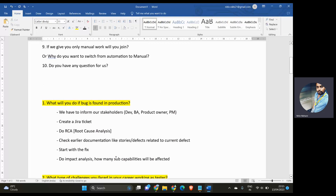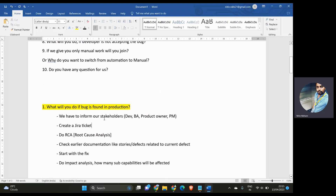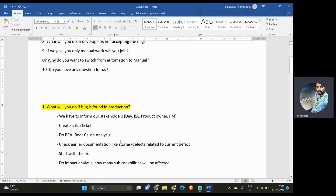Let's start with the first question: what will you do if there is a production bug? It is not a good scenario if we find a bug in production, but defect leakage can happen. The first thing we have to do is take everyone in confidence and inform our stakeholders — developer, product owner, or project manager. Second, we need to create a Jira ticket for that particular defect.